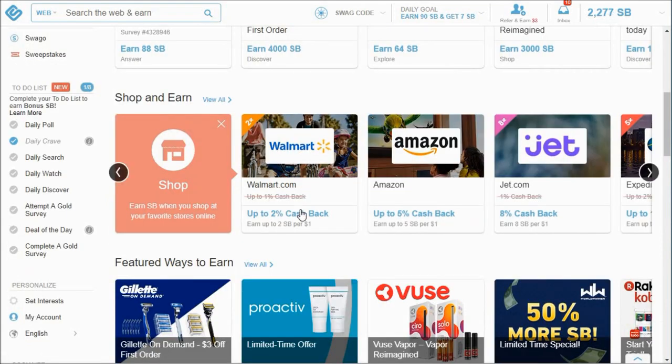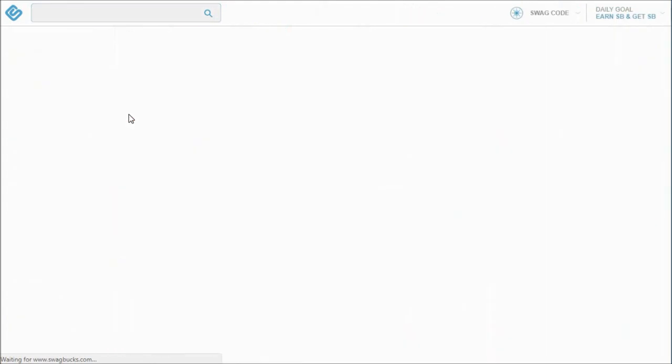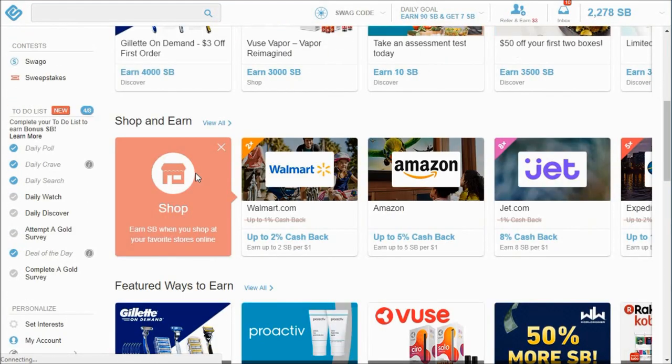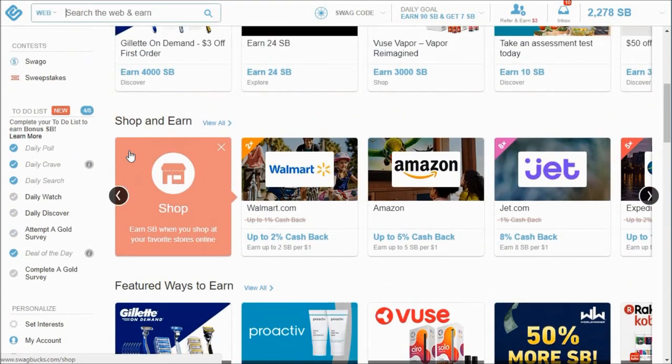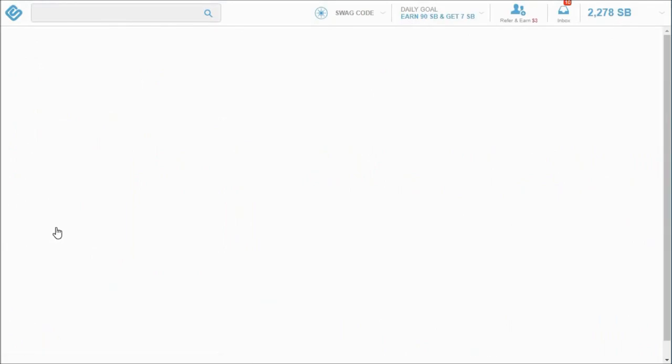So for example, if you wanted to earn two Swagbucks you could watch all these daily ones on gun control. And you only actually have to watch them for a certain amount of seconds, and then you can go on to the next video.